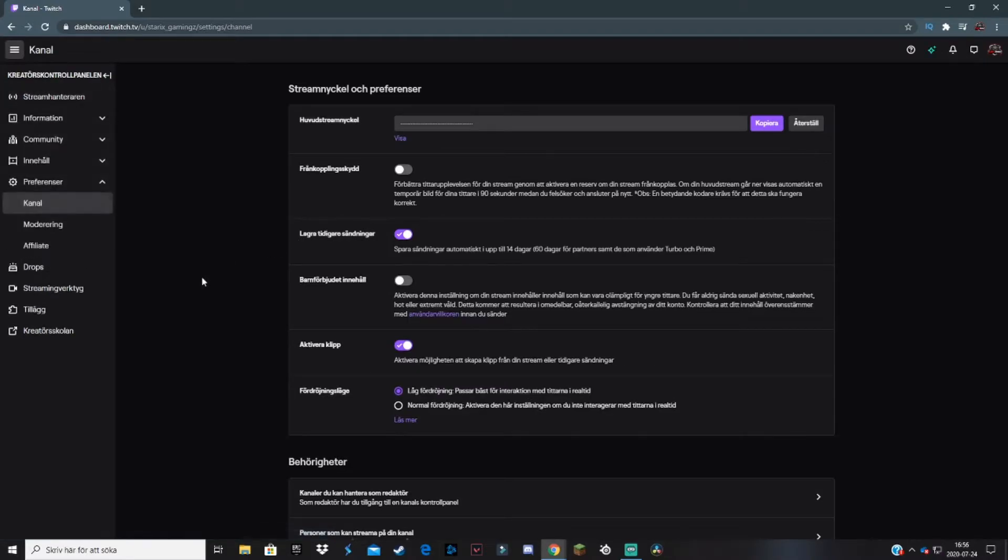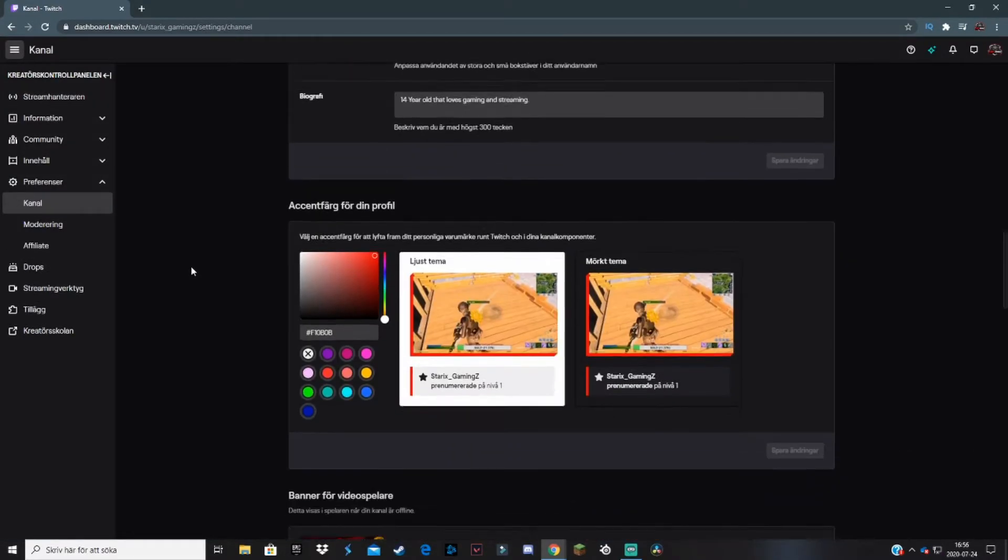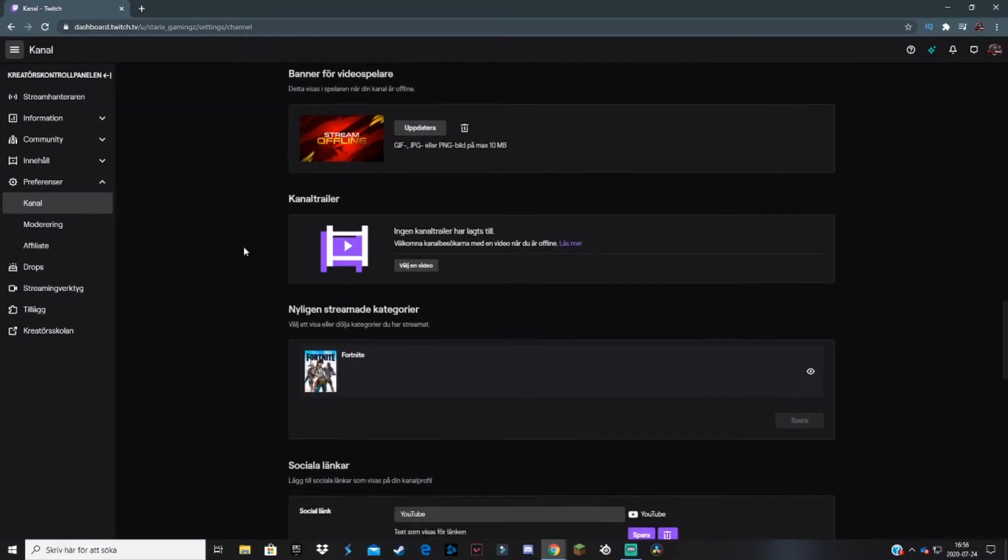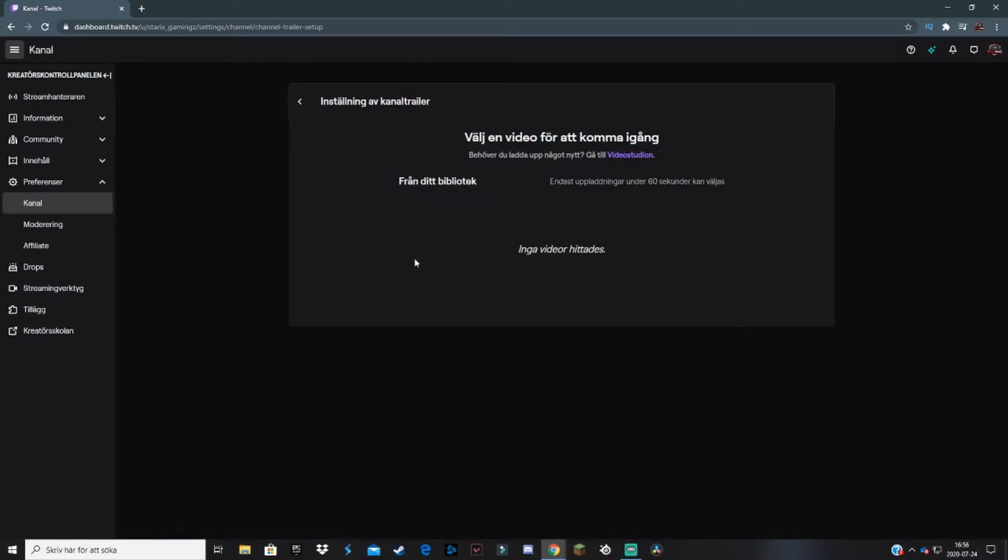Scroll down all the way until you get to the Channel Trailer tab. You should select 'Choose a video,' and when you come here you may notice that there are no videos you can choose from or upload.